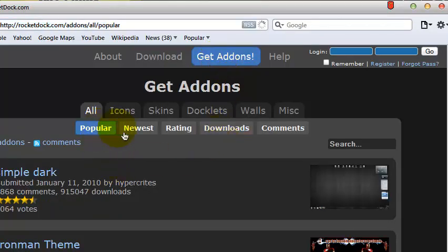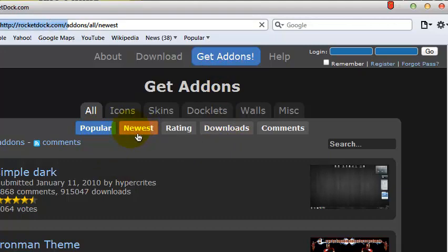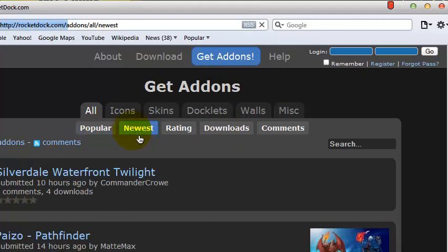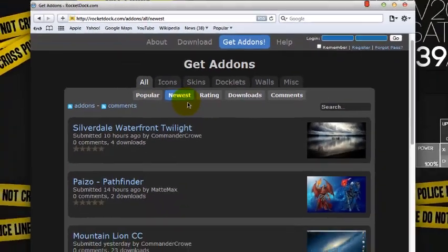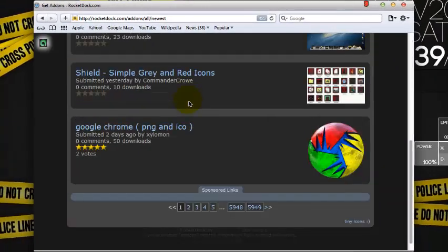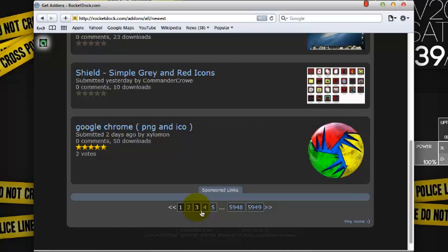Right here, you just want to click this newest, scroll down, and go to page 3.